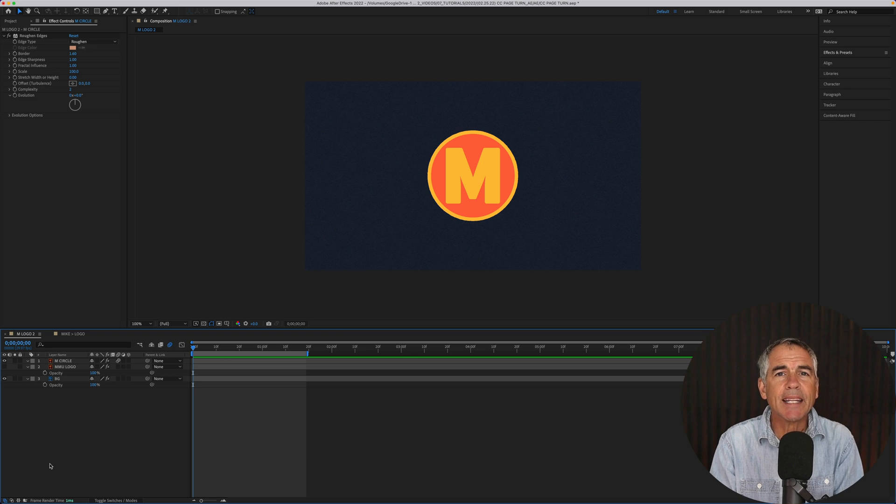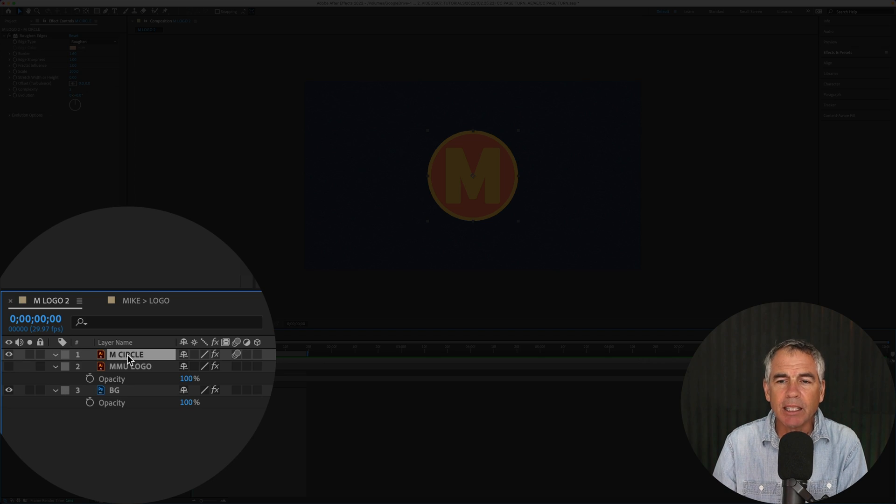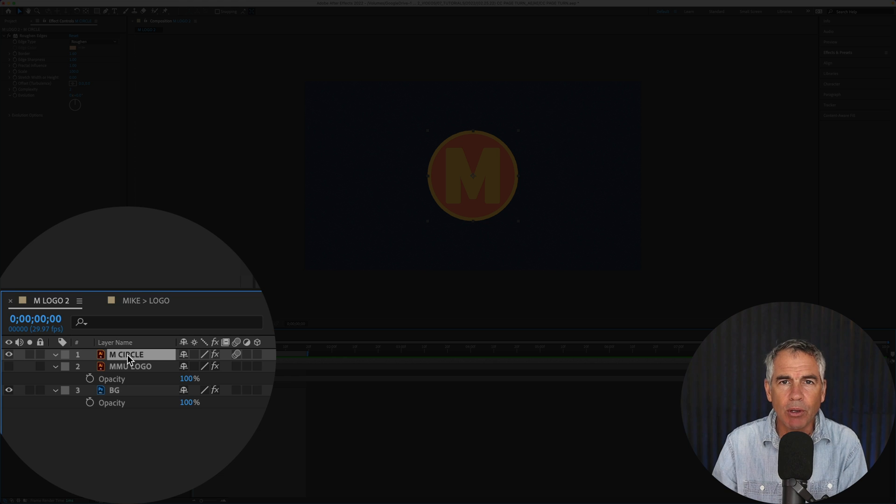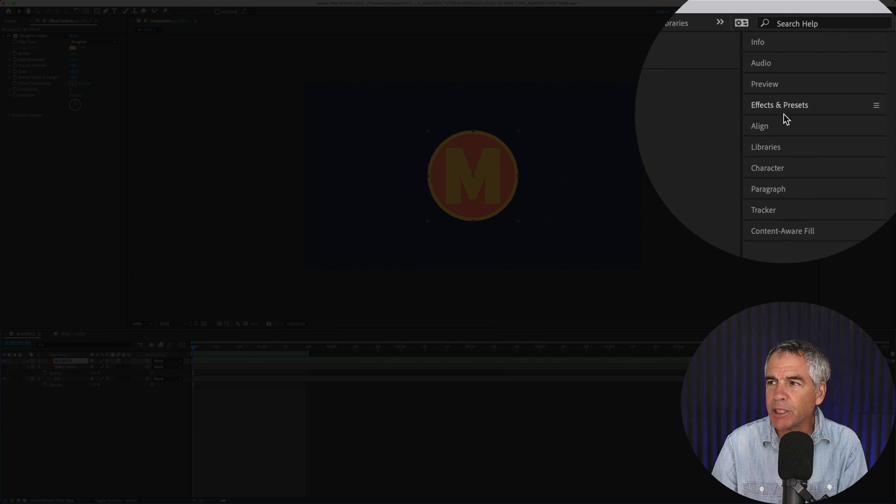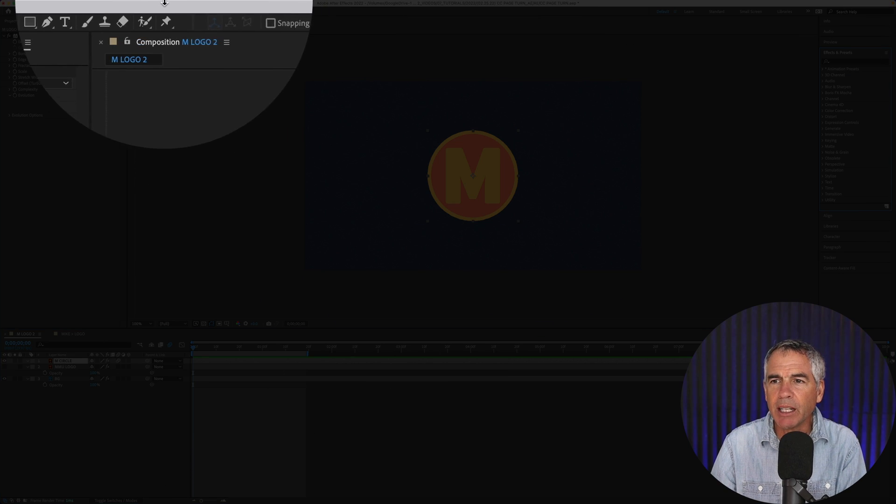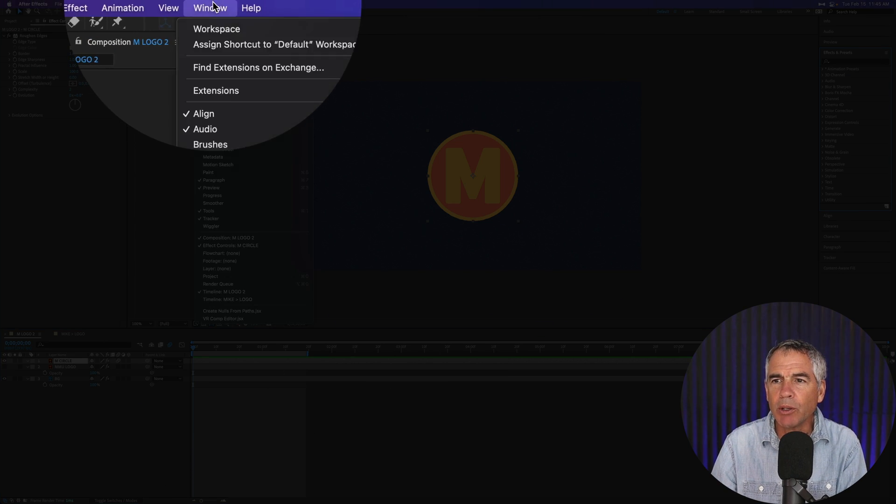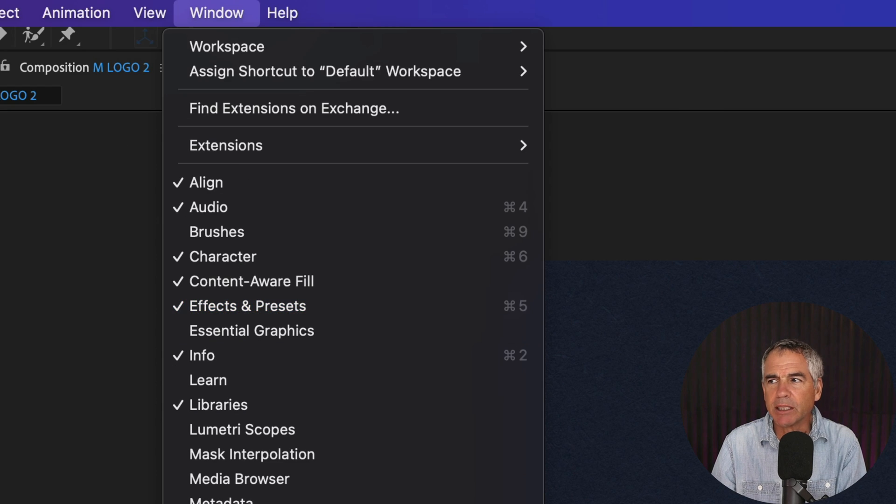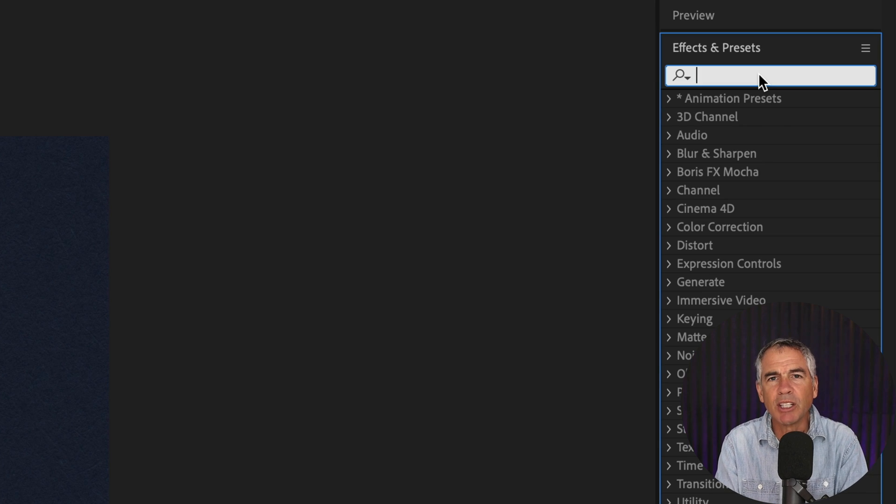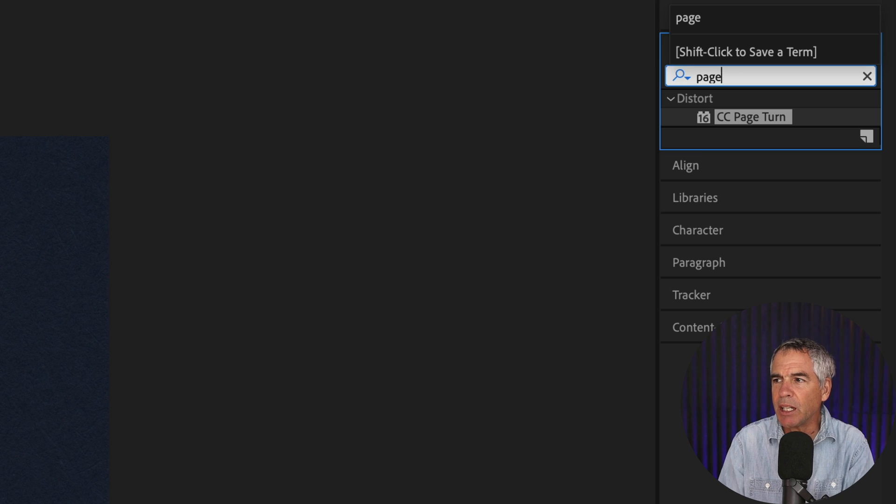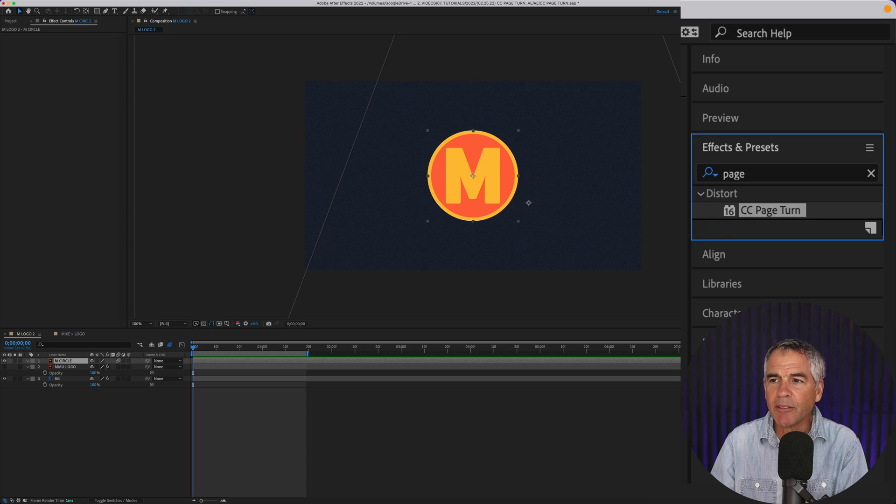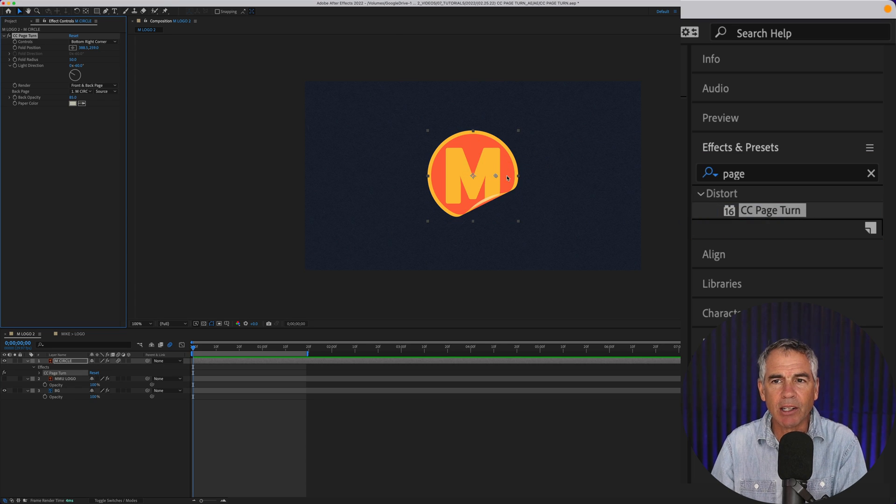To apply the CC page turn effect, select the layer that you want to apply the effect to. Go up to the effects and presets panel. If you don't see that you can go up to window and check effects and presets. In the search field you can start typing in page and click on the effect and just drag it right onto that layer.